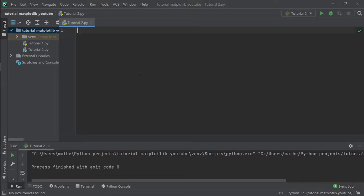Hi guys and welcome back to my channel. In this tutorial I'm going to show you how we can import a CSV file into Python and make our plot with the data we loaded.